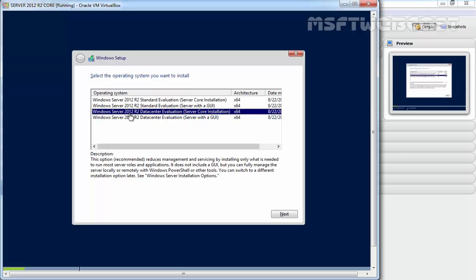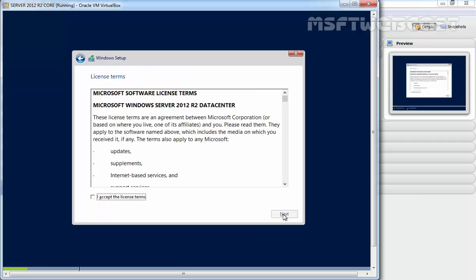For this demonstration, we're installing Windows Server 2012 R2 Data Center Evaluation with Server Core Installation. Click next. On this console, you're asked to accept the license terms. Select the checkbox for 'I accept the license terms' and click next.